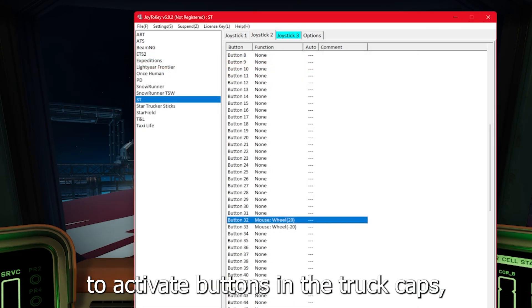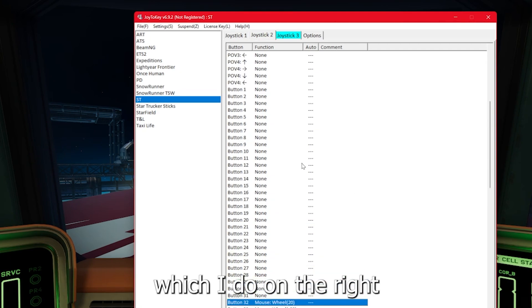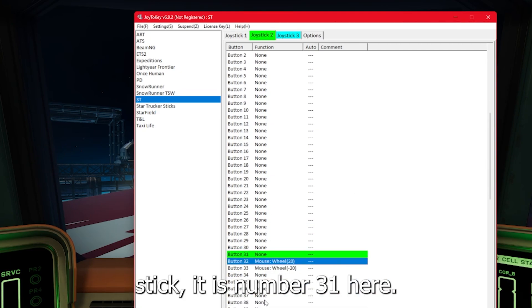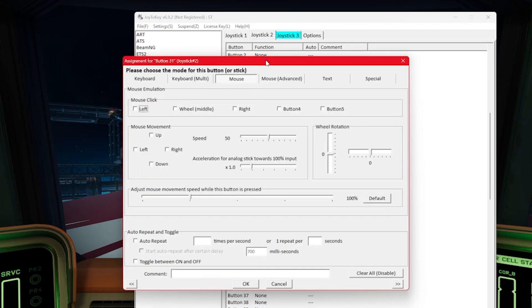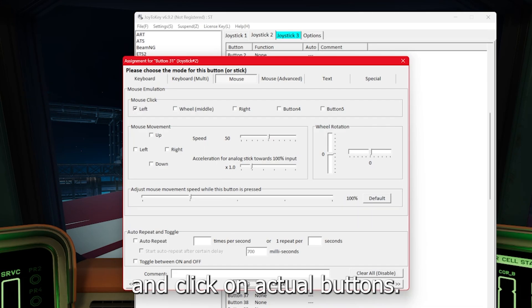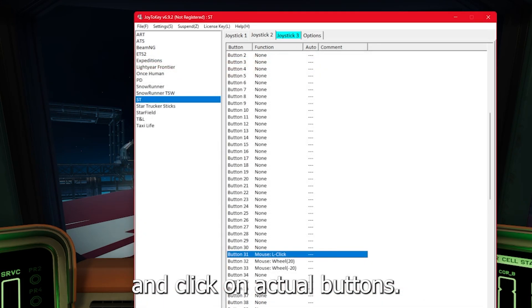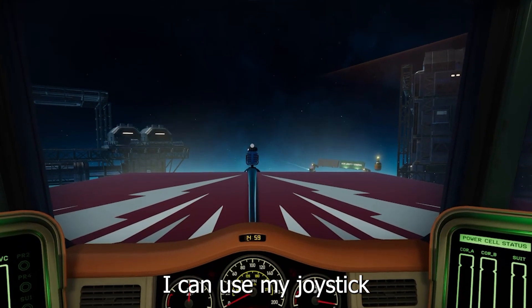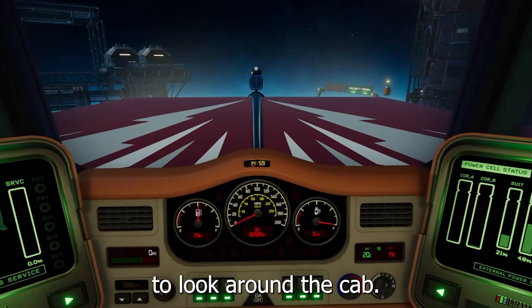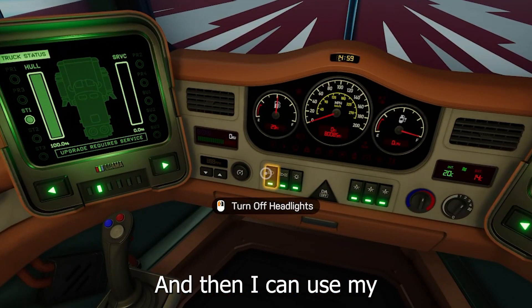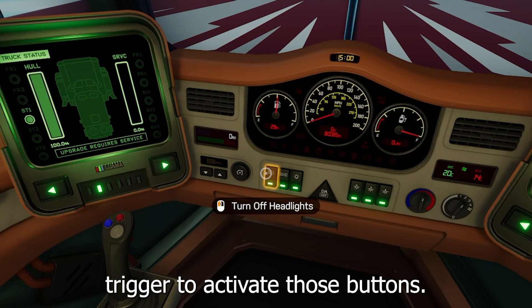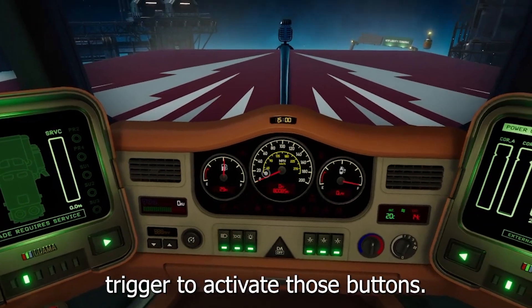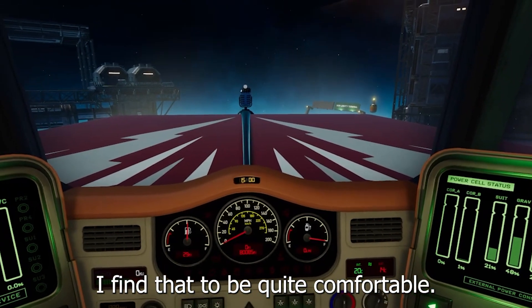Now you'll need to be able to activate buttons in the truck cab. So if you have a joystick trigger, which I do on the right stick, I would add this in as a left click. This helps you look around in the cab and click on actual buttons. I can use my joystick to look around the cab and then I can use my trigger to activate those buttons. I find that to be quite comfortable.